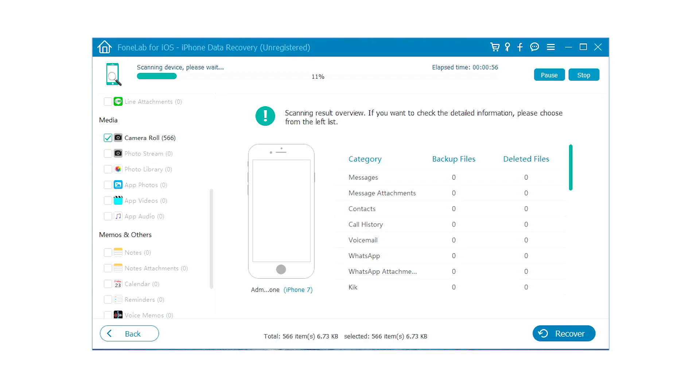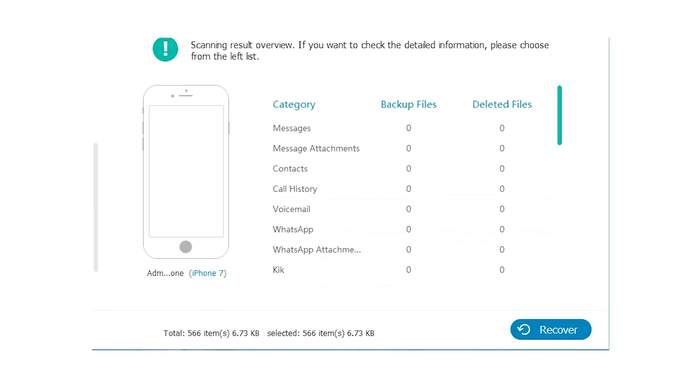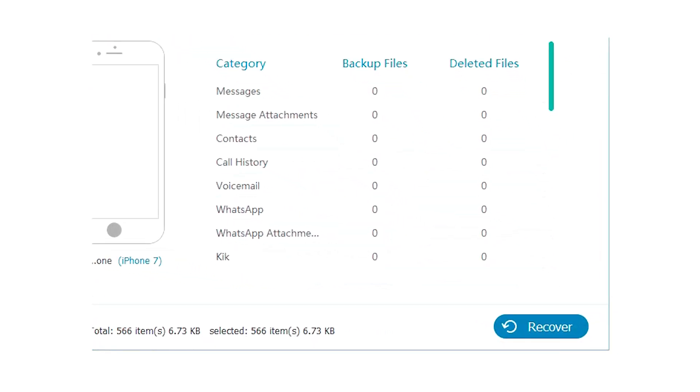Step 4: After the scan process is finished, the scan results will list in the left sidebar grouped by file types. Click App Photos from the sidebar to preview Instagram messages on the right, check those items you want and click Recover to save them onto your computer.